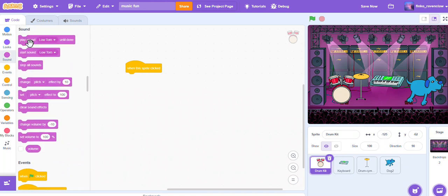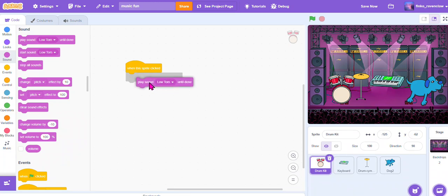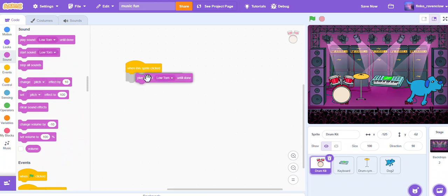So now we can click Sound, go on Sound, and play sound 'low tom' until done.